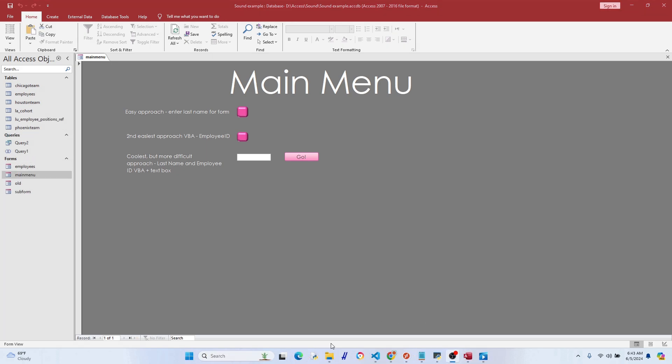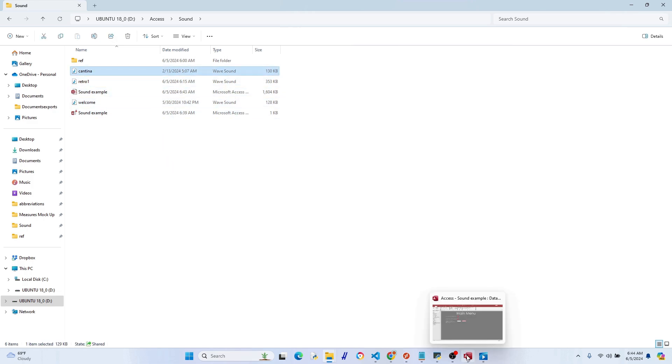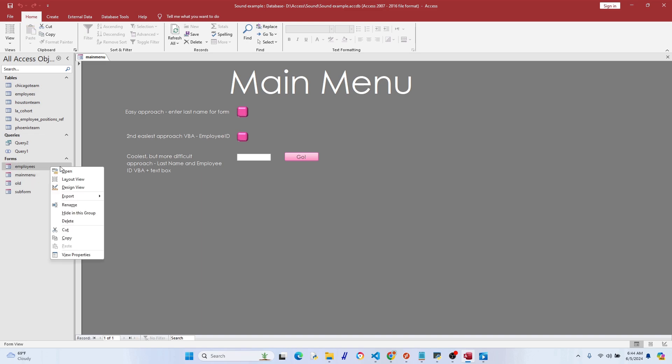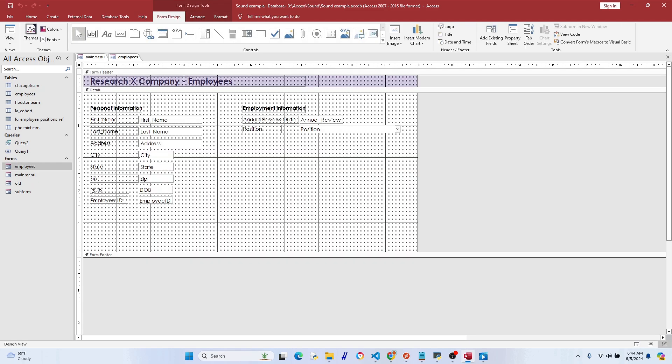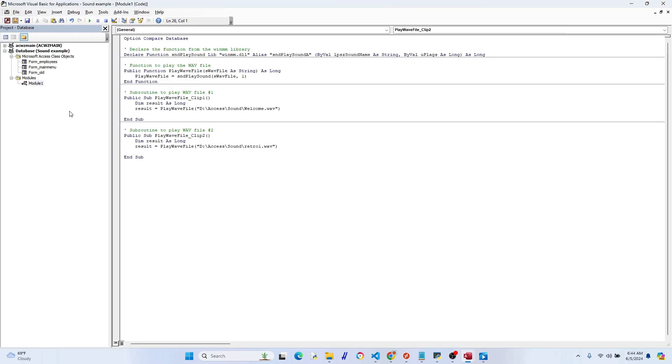All right, let's try one more. So I had this cantina sound clip right here, and what I want to happen is when somebody clicks a certain value in a combo box or a field, it's going to trigger. When I go back to our code window here...